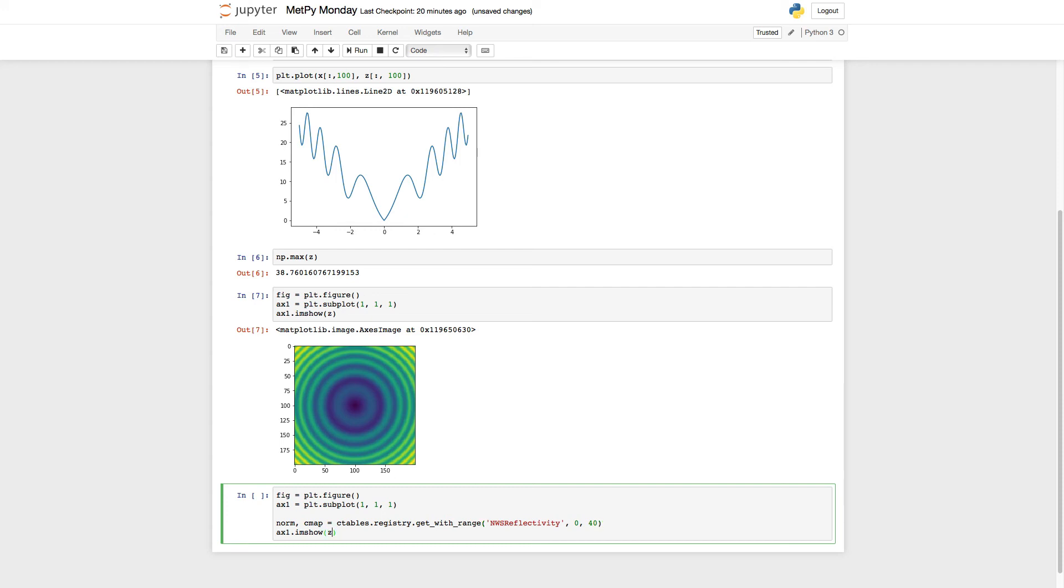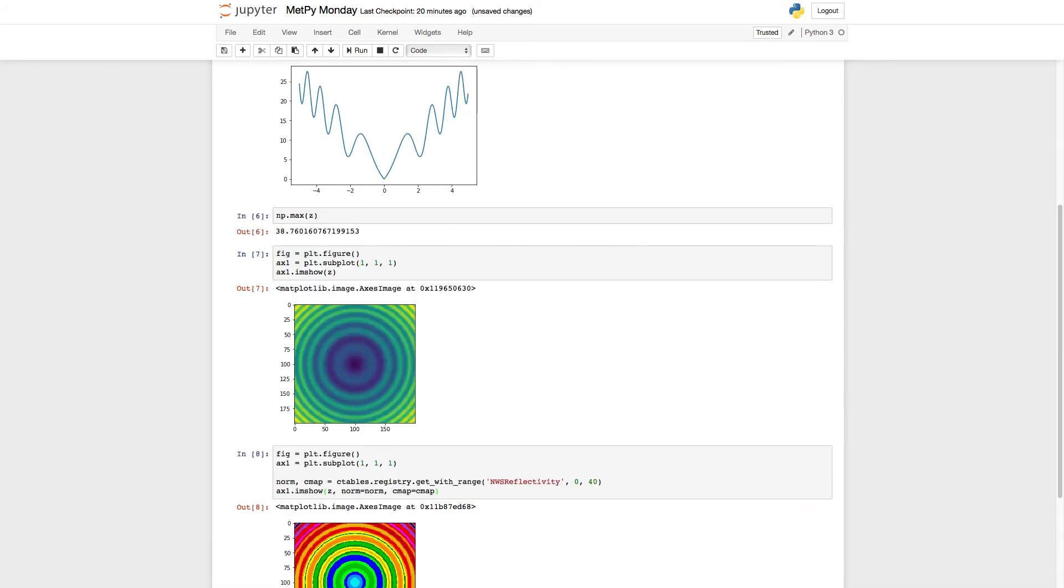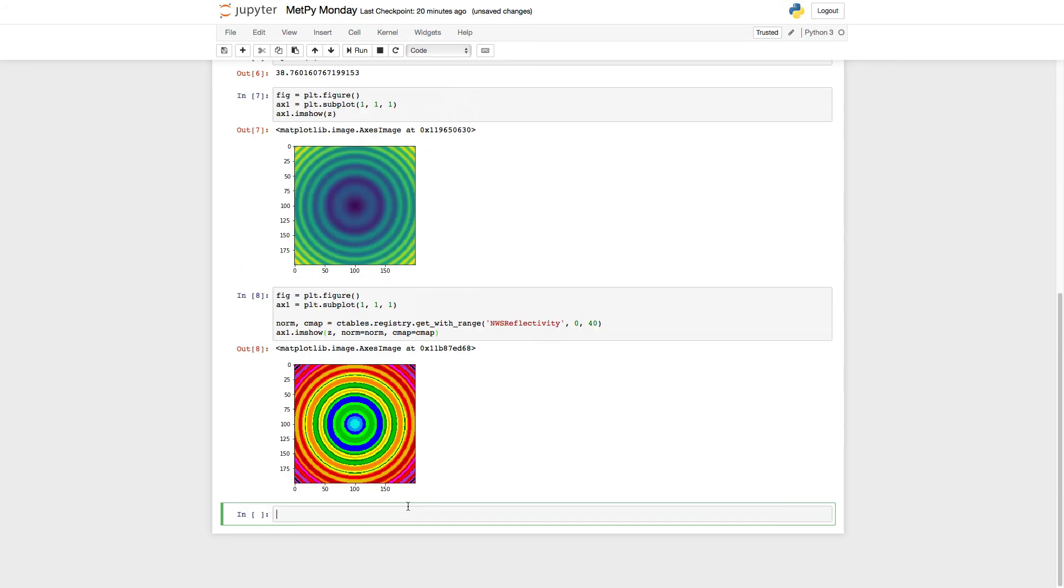Down here in imshow, I just need to tell it that my norm is norm and color map is cmap.